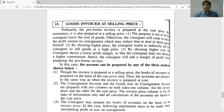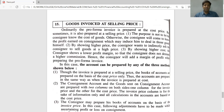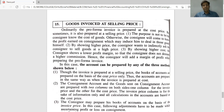The second reason is that by showing a higher price, the consignor wants to indirectly ask the consignee to sell goods at a high price. The consignor prepares the bill at selling price so the consignee perceives a higher value and targets a higher selling price.